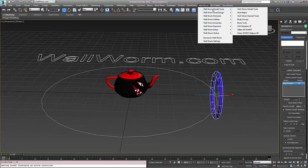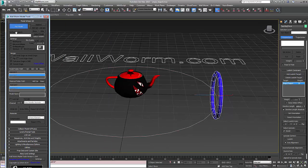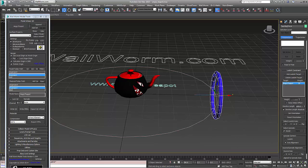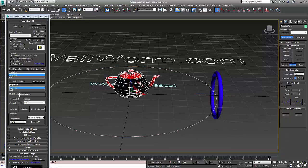First we need to open up Wall Worm model tools. I need to hit pick model and I'm going to choose my teapot. It's always important that your meshes, and especially the first one you pick, has its X-form reset. You should look into the forums and the documentation on that. In other words, this object has never been scaled at the object level.